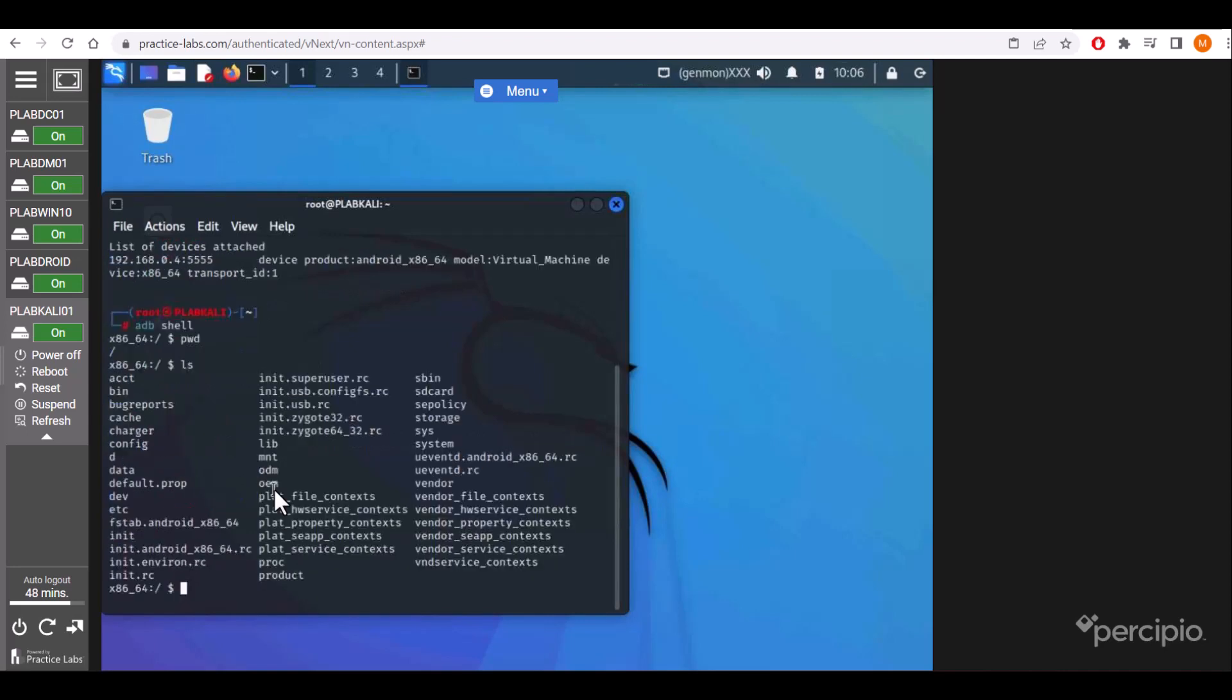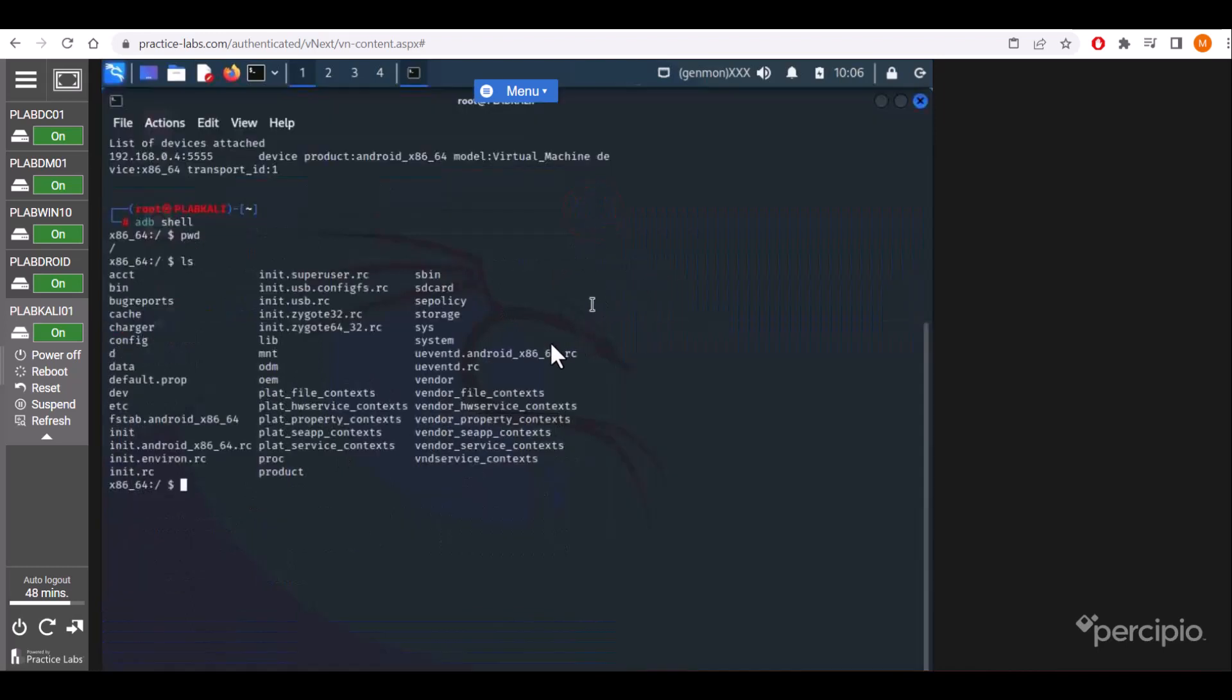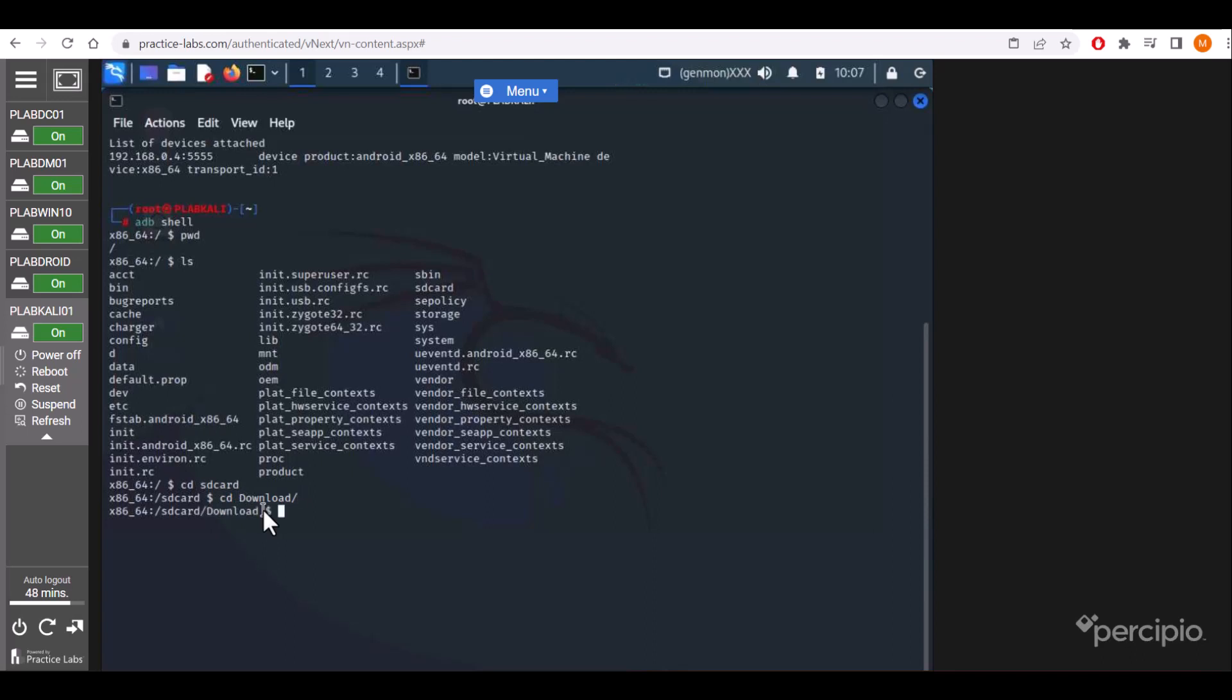We are printing working directory, listing the files. We can see multiple files. We'll move on to the SD card. cd sdcard. Then in sdcard we'll go to the download folder. Then we'll check—no files are there.